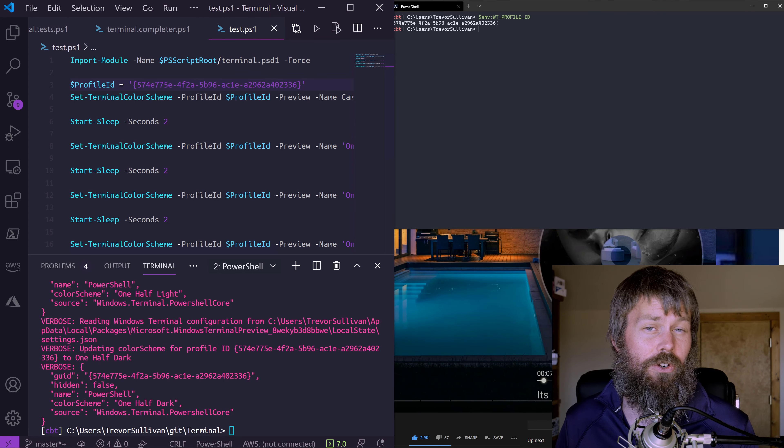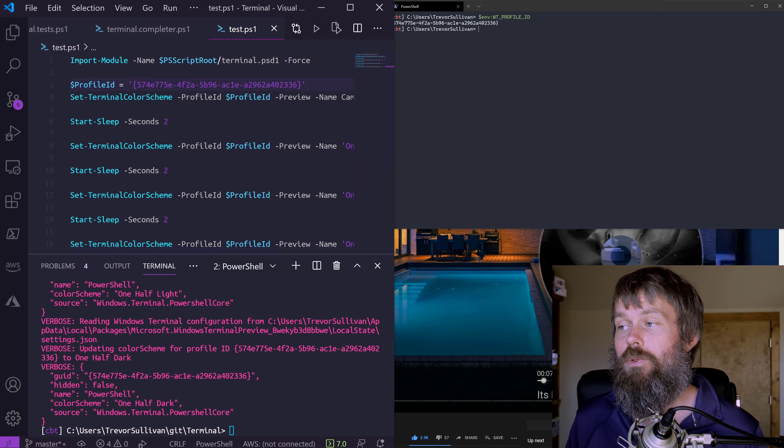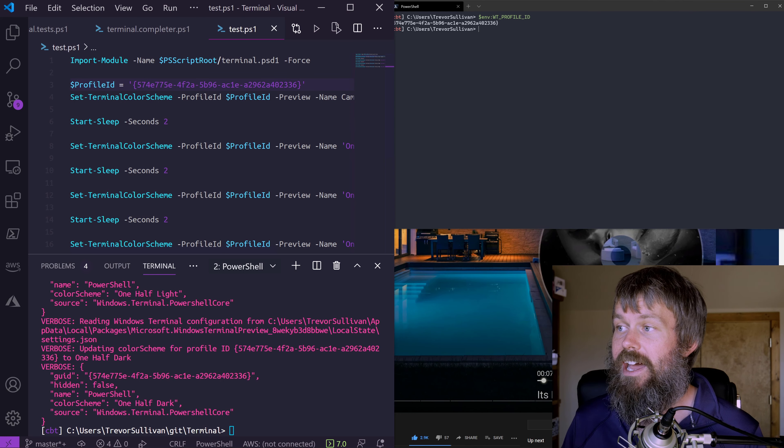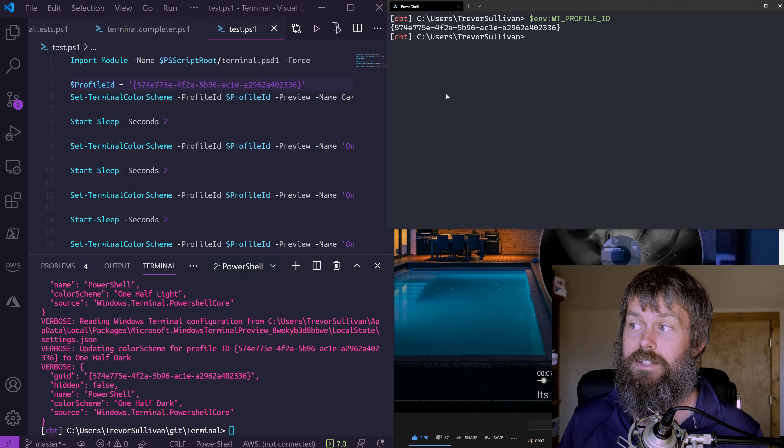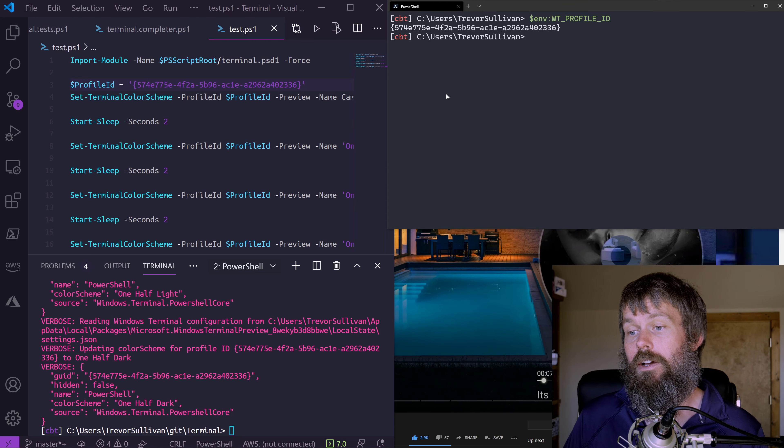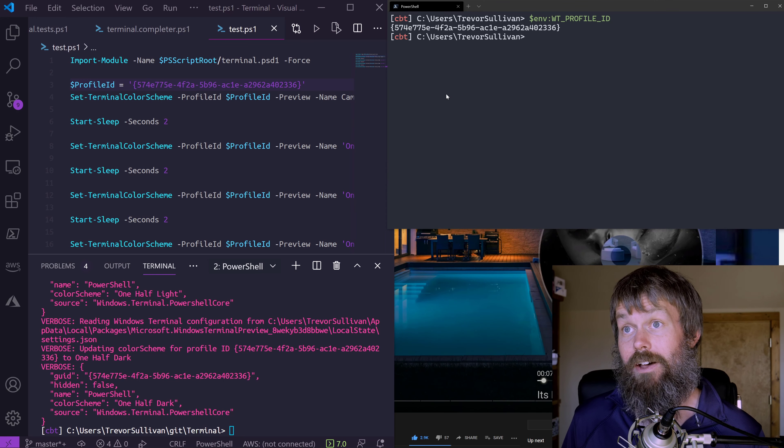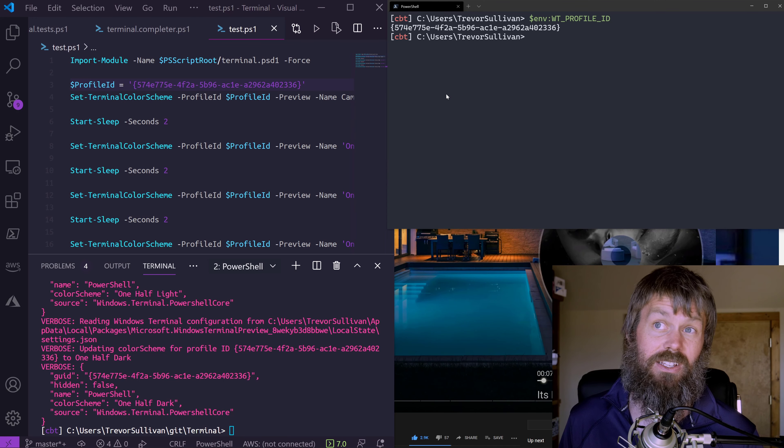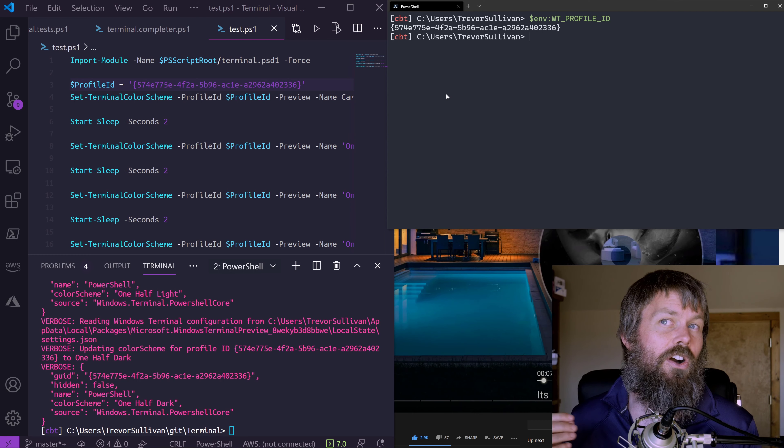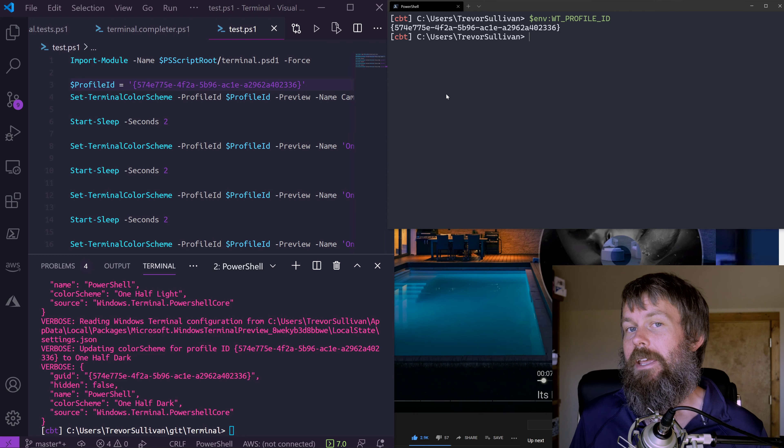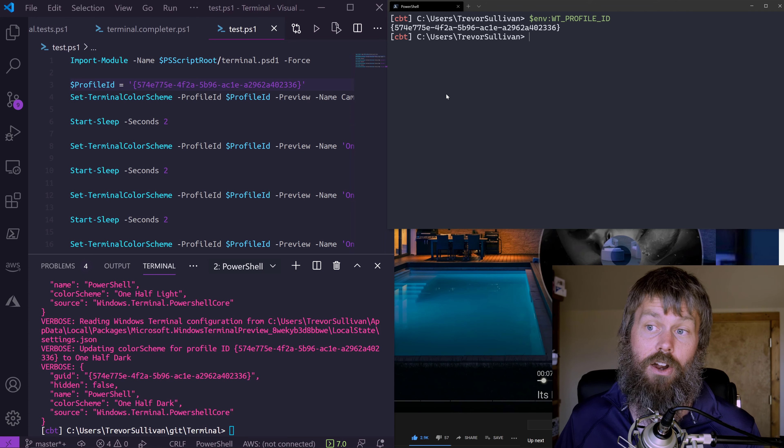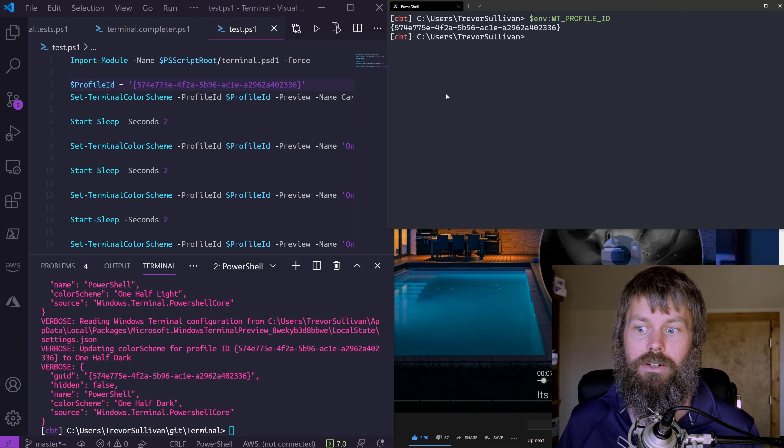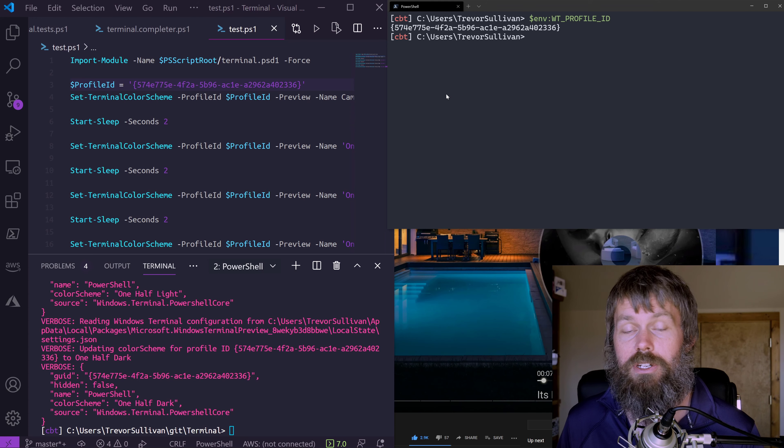That's just some of the early functionality that's available in this module. I do have in mind to possibly add some other functionality around changing other values, like setting the acrylic value and being able to automate that over time, and a bunch of the other settings that are inside of the settings.json for the Windows terminal.